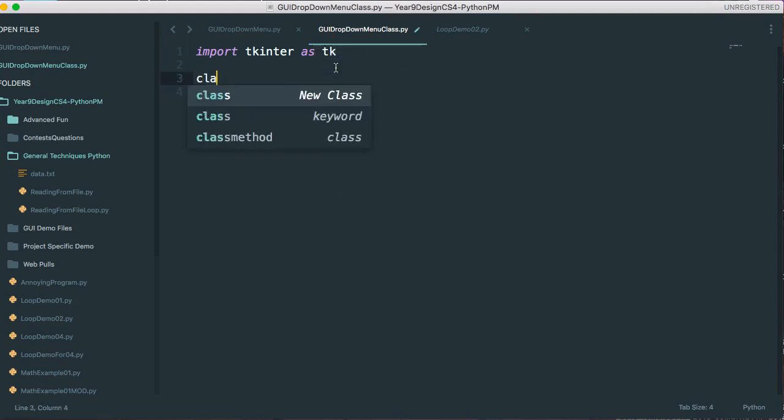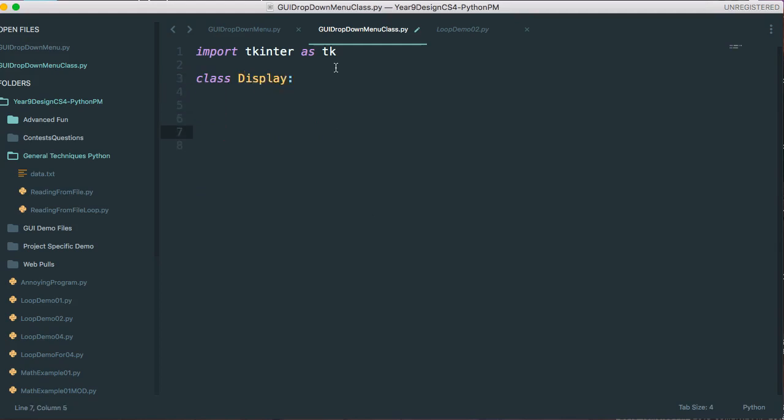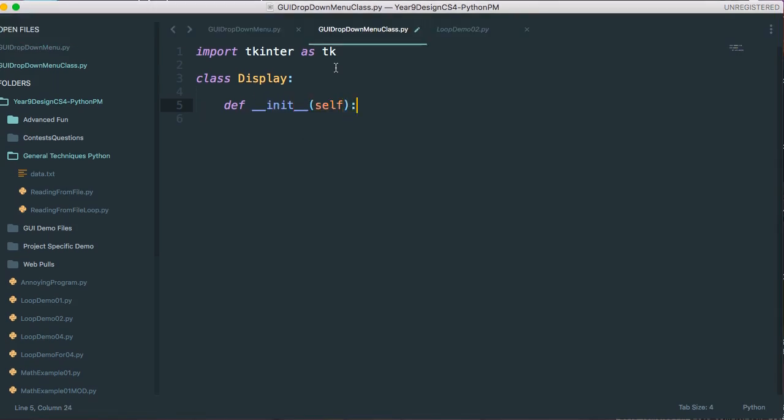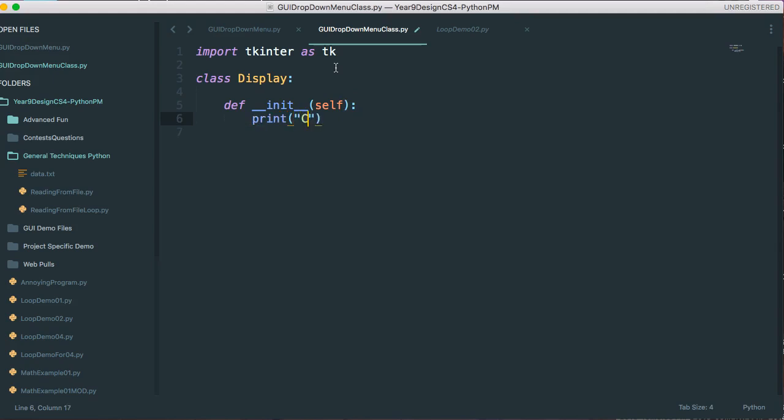And I'm going to create a class, and it's going to be called display. And I'm going to put a constructor here. And a constructor is a special method that is called the first time, or it's called when I create an instance of the class. So in Python, they look funny. It's def underscore underscore init underscore underscore bracket self. And I could just print constructing object.